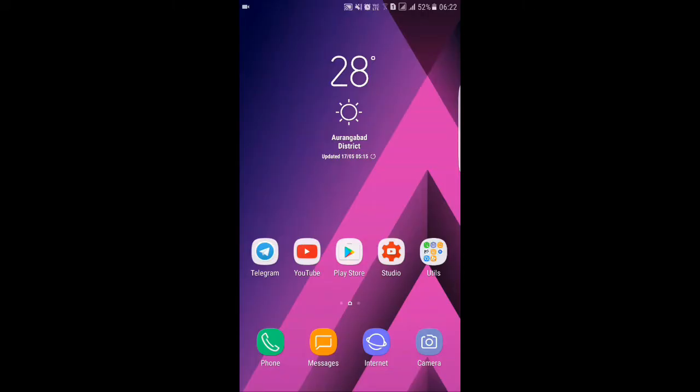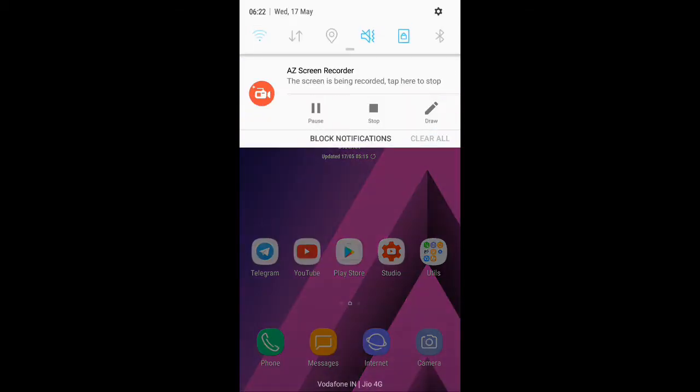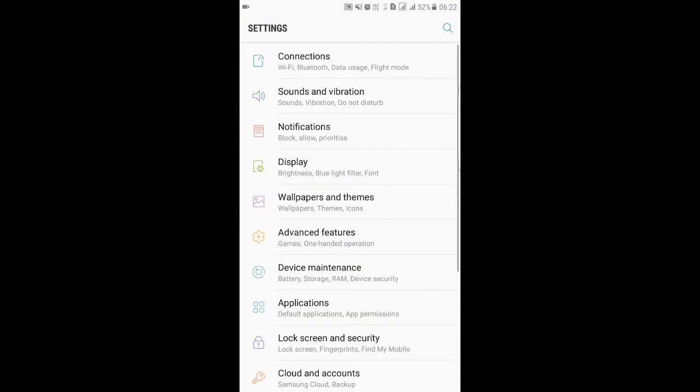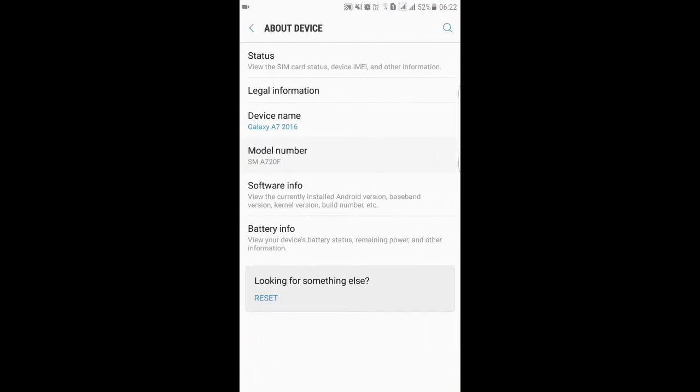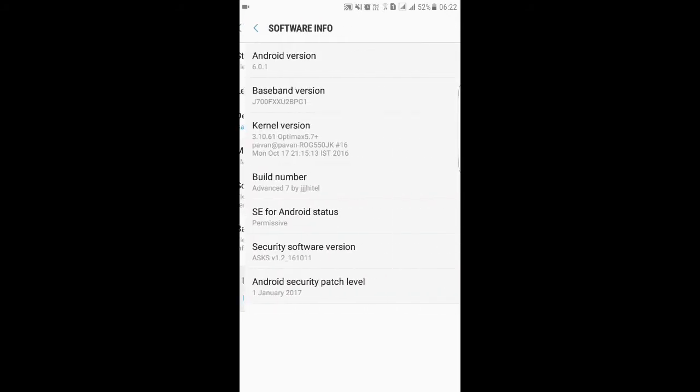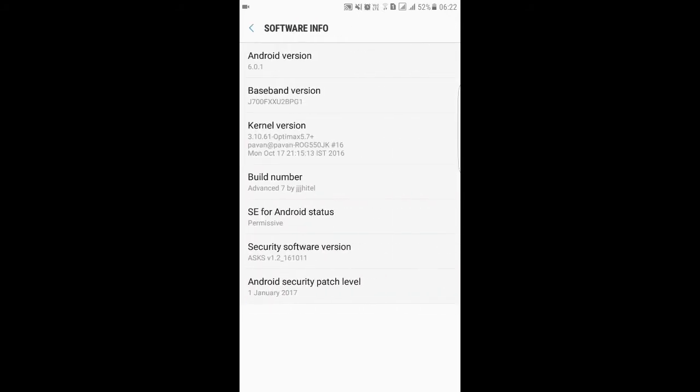Hey folks, welcome to TechFriends. You've got a ROM based on A7 2017, themed like GS8. This ROM was made by JJ Hytel and ported by some very crazy contributors.